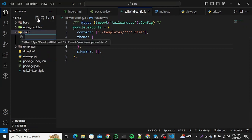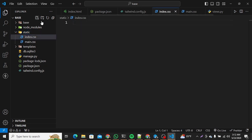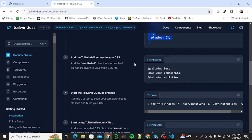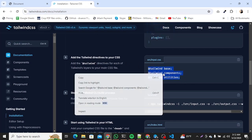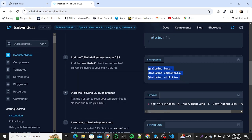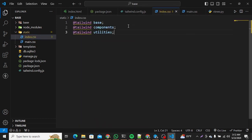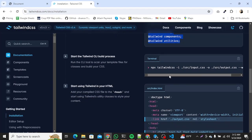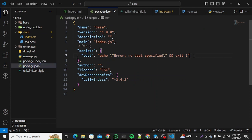Now we need to create an index.css file in our static directory. The reason we create this separate CSS file is to add the Tailwind directives — @tailwind base, @tailwind components, @tailwind utilities — which instruct Tailwind on how to generate classes, components, and base layer styles. After adding the Tailwind directives, we need to add a script in our package.json.